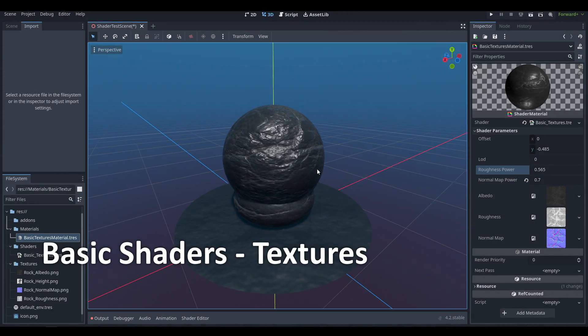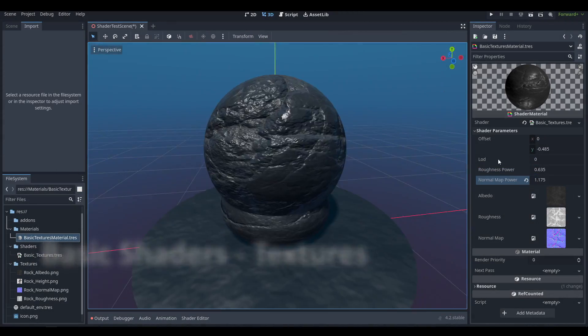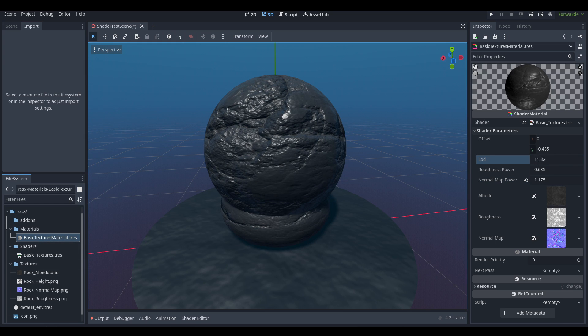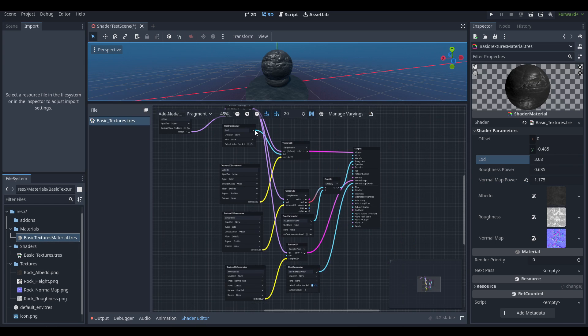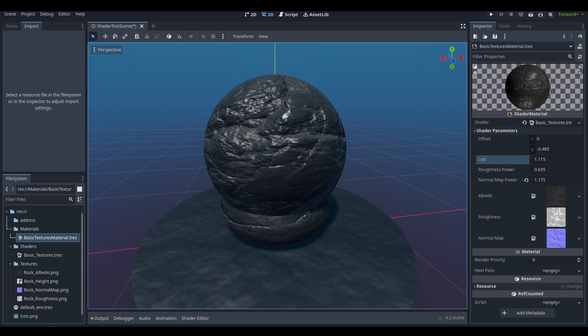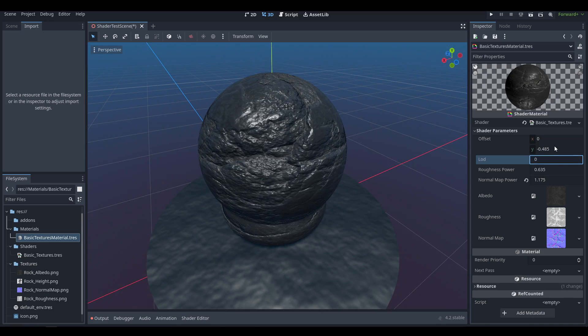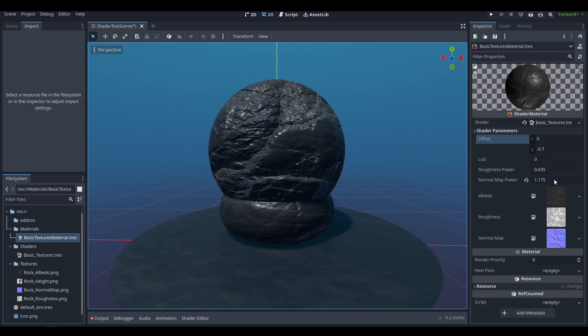Hello and welcome back. Today we're going to be working on shaders. We're just going to be starting out with the very basics and we're going to be stepping through this a little bit at a time.